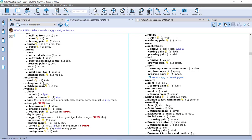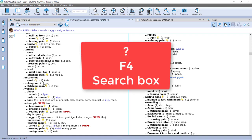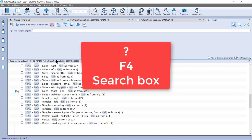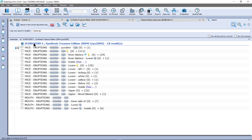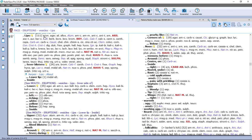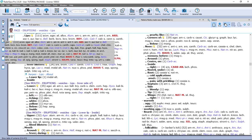Let me double click here and go to the repertory. Let's say I have vesicles on the lips. I press question mark and type 'vesicle', then 'lip' or 'lips' — it doesn't matter. Enter, Enter. I get 18 symptoms with the combination vesicles and lips. I take the rubric: face, eruptions, vesicles, lips. I double click on it — here it has 111 remedies. I then drag this symptom onto clipboard number 3.